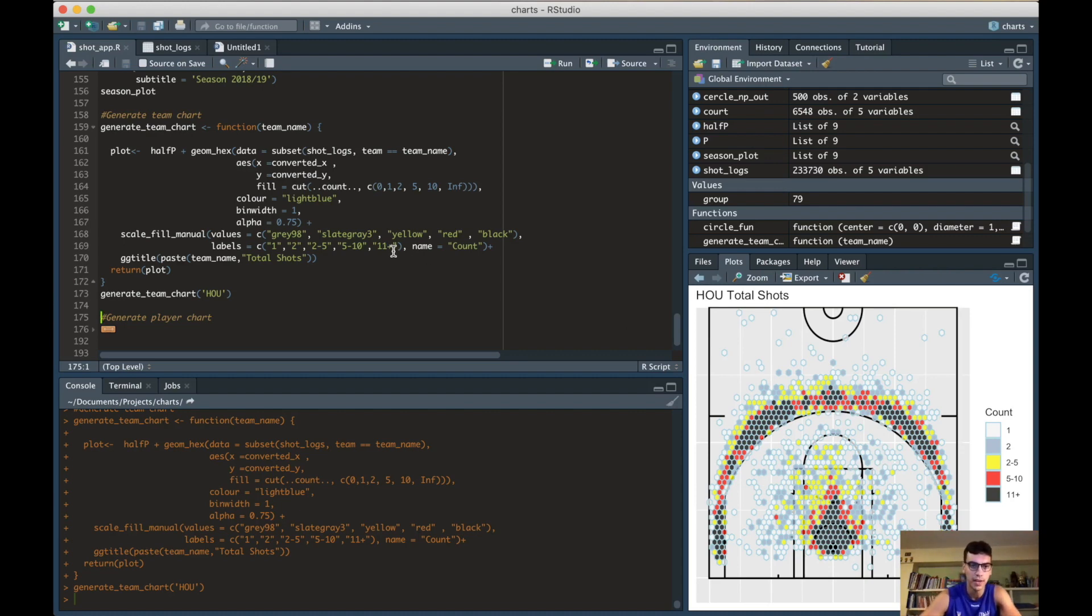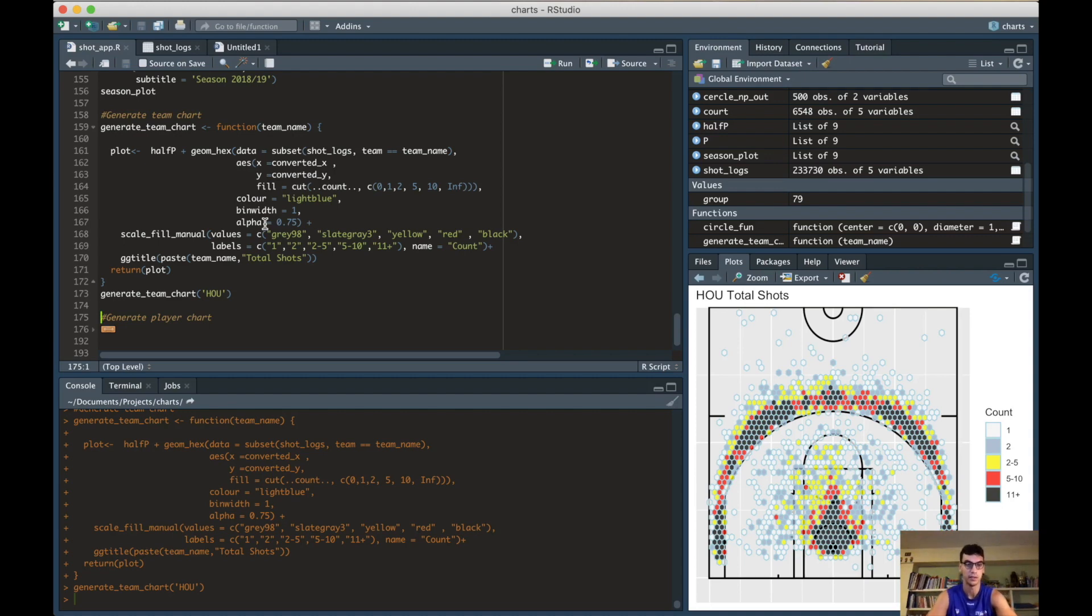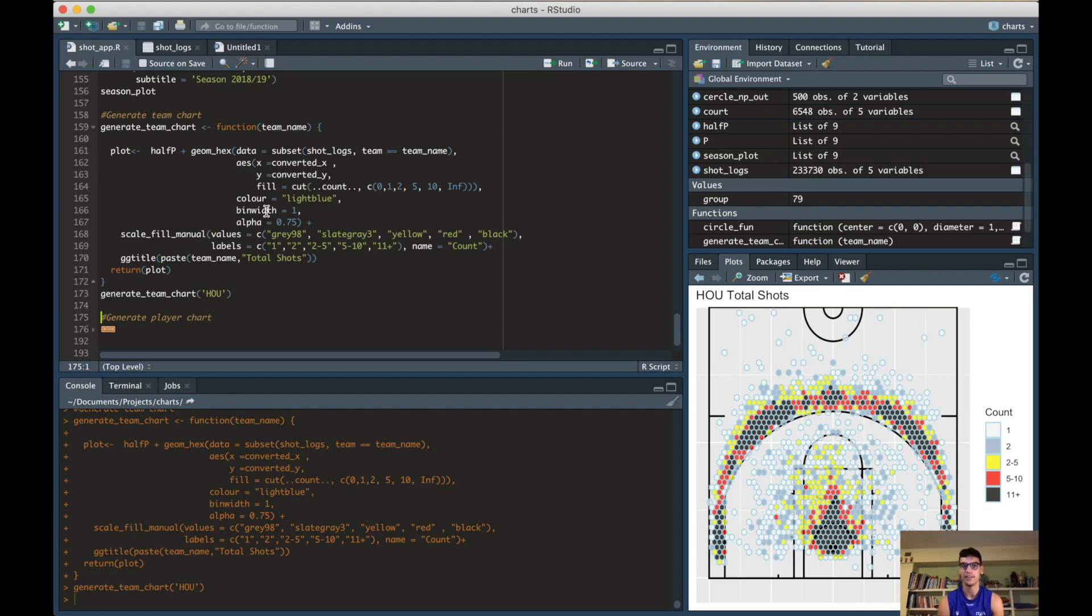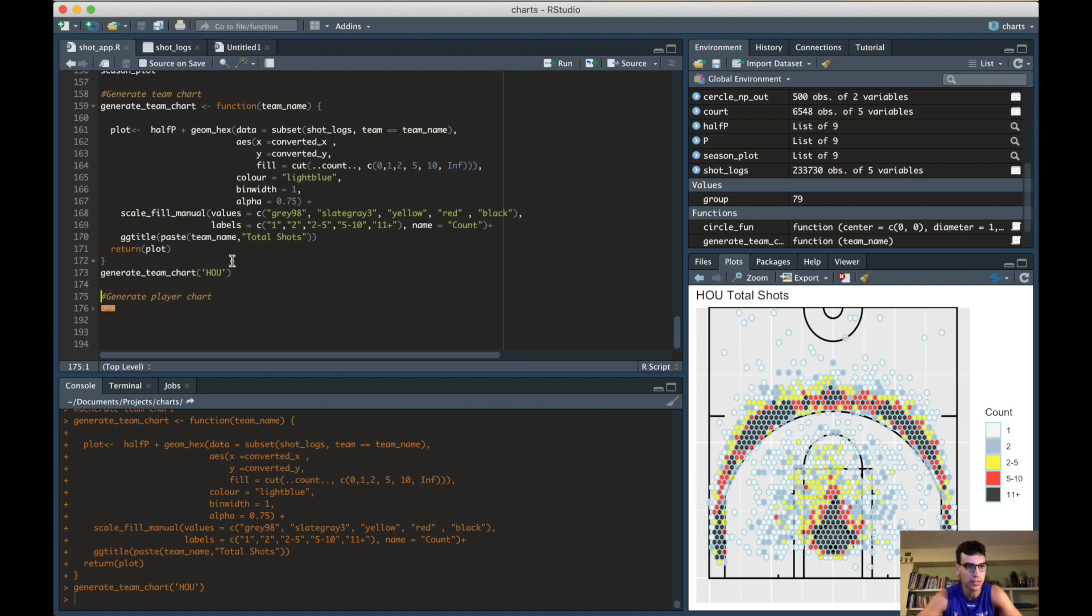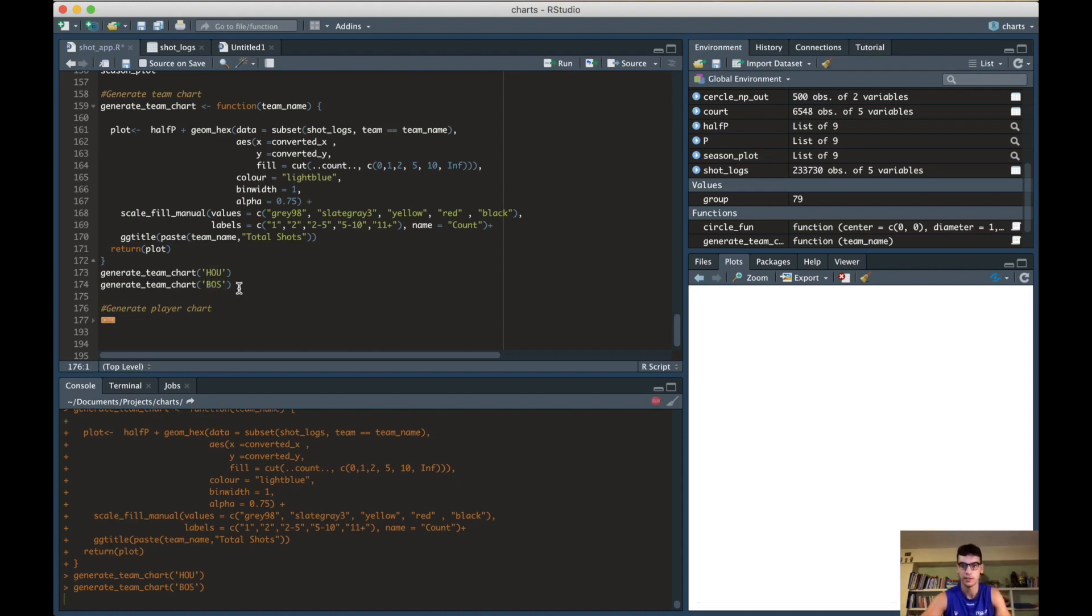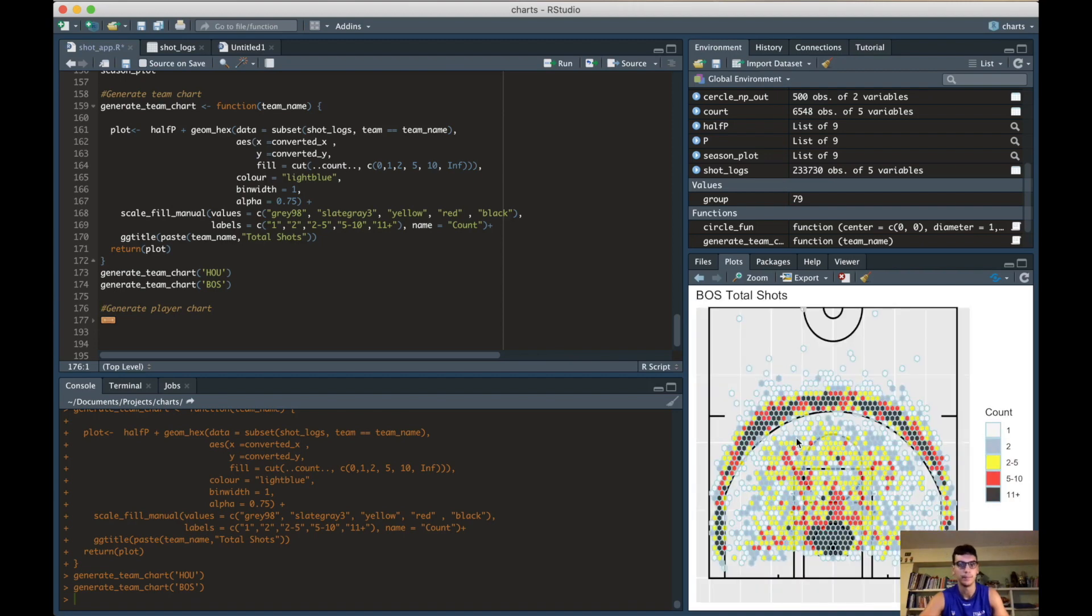One more thing I forgot to say: the alpha coefficient is the transparency of the dots, of the hexagons. I put 0.75 so you can still see the court behind the dots. And the bin width is how big, how many foot square are the bins. I tried every option - trust me, one foot square is the best option. We just did Houston. If we want, we can just copy and paste this code and we can select Boston. If you run this, it's going to show all Boston shots. See, a lot of mid-range with Kyrie, I think, in 2018-2019.